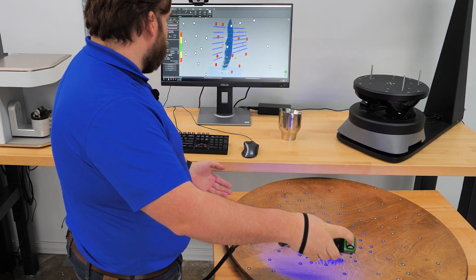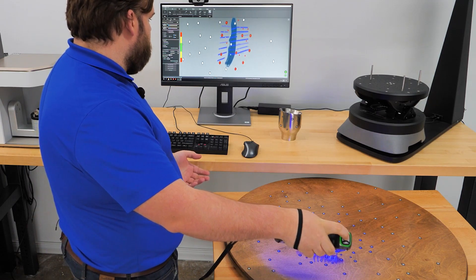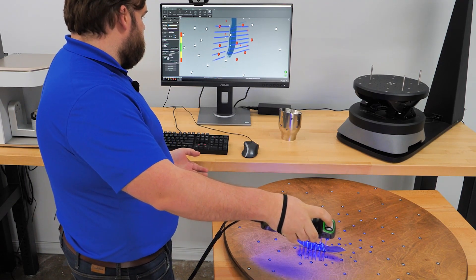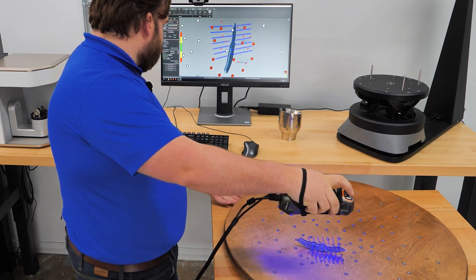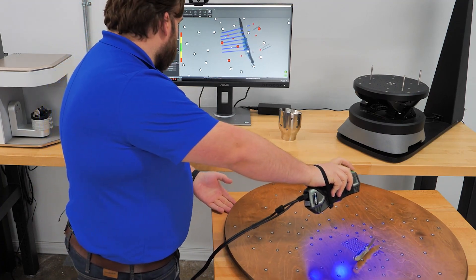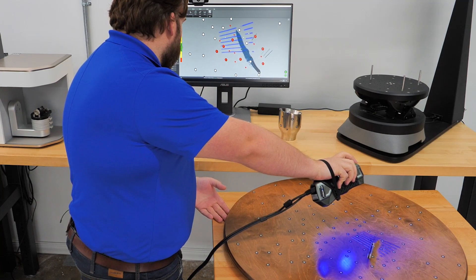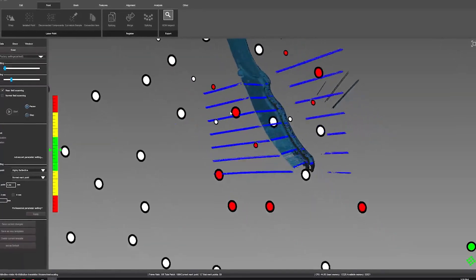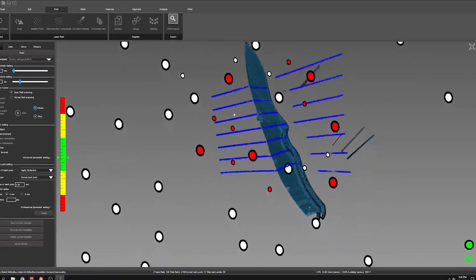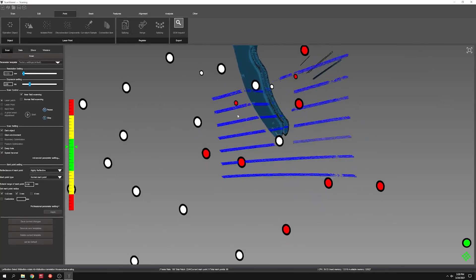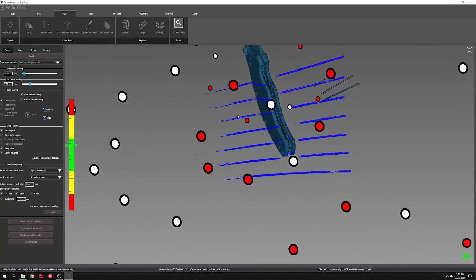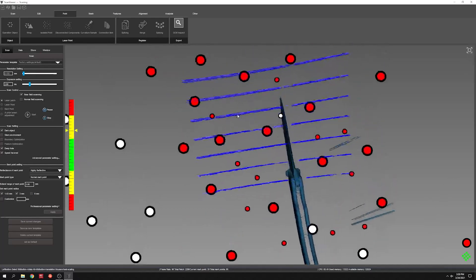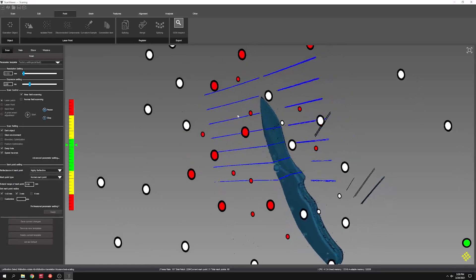So this mode's capable of going down all the way to 0.025 or 25 microns.